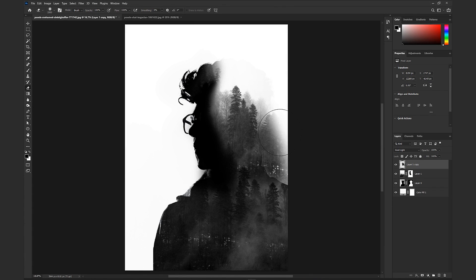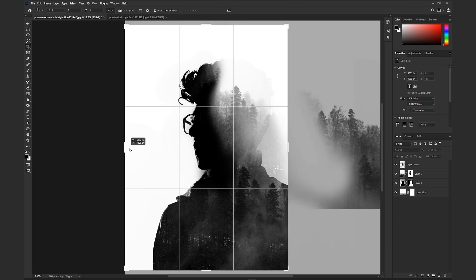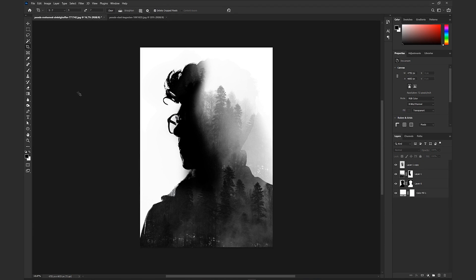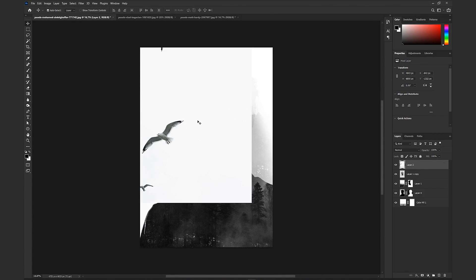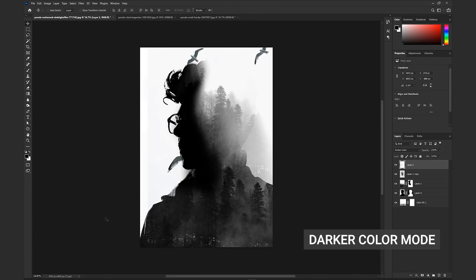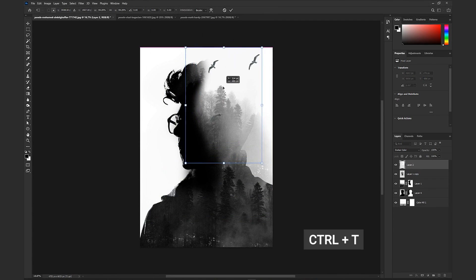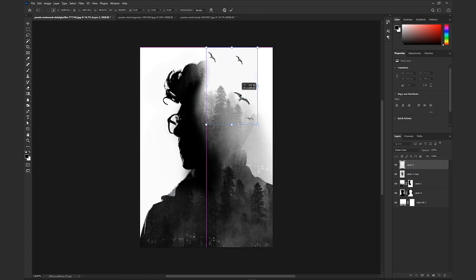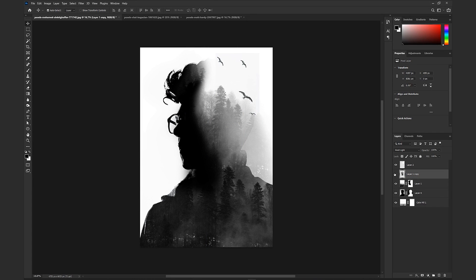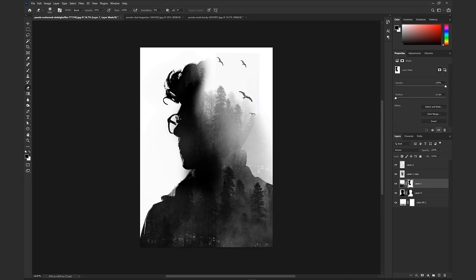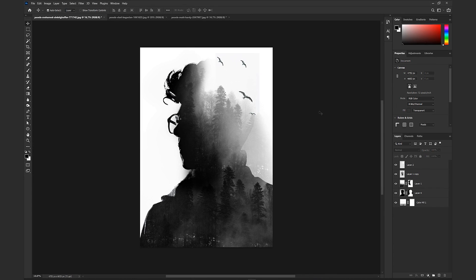I will duplicate the image and delete the mask. I will delete the blending mode. Now I will use the eraser tool. I will place the blending mode and use the dark color. I'm going to change the screen, adjust the shape, and edit the color. I will adjust the color in my image.